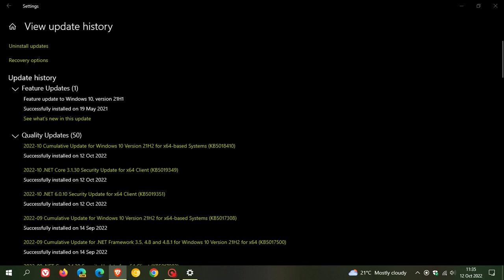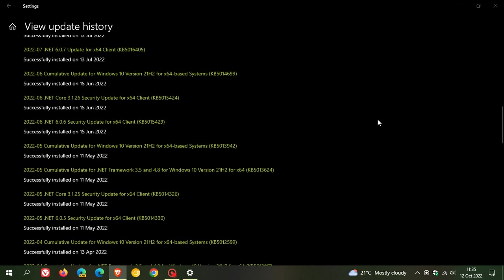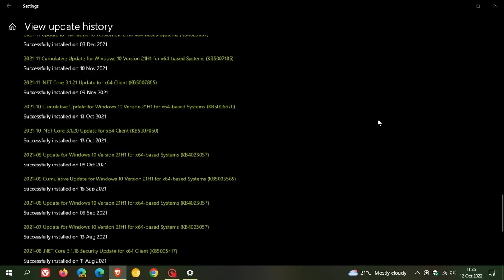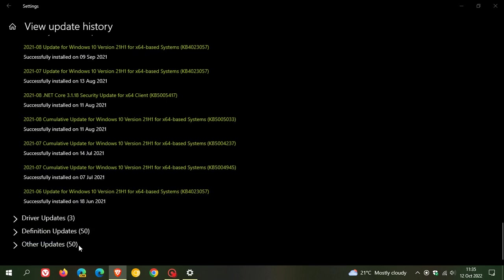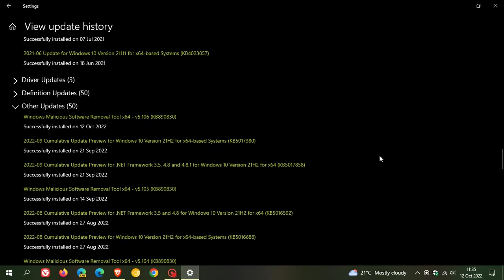If you installed the optional bug fix C-release update that rolled out near the end of last month for Windows 10, which was update 5017380, only the security fixes will be downloaded with this Patch Tuesday update 5018410.